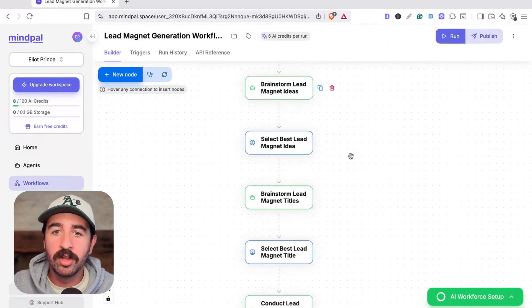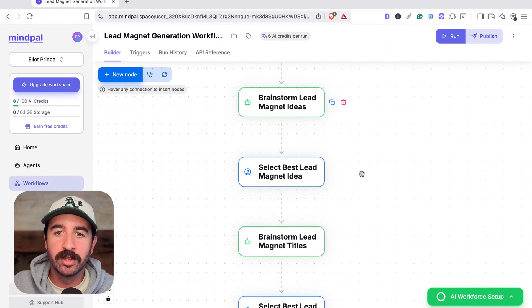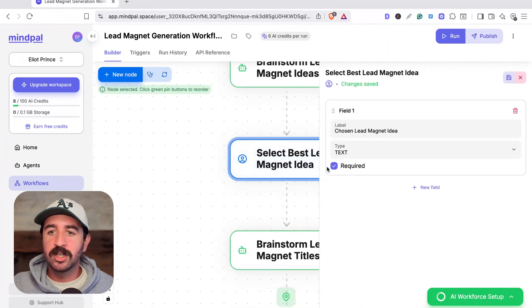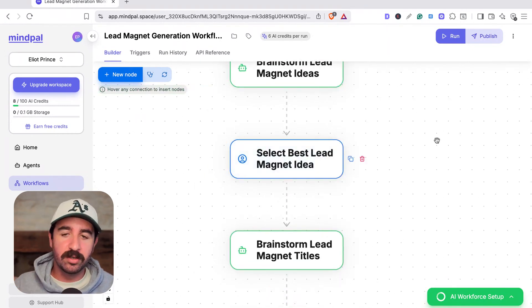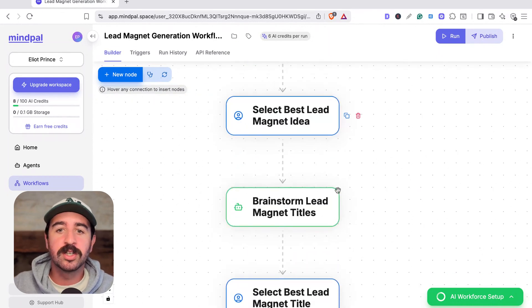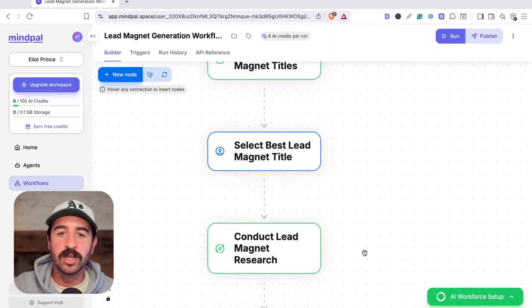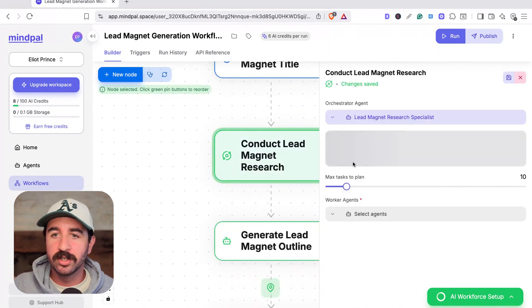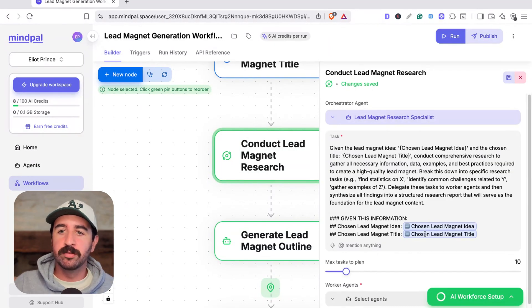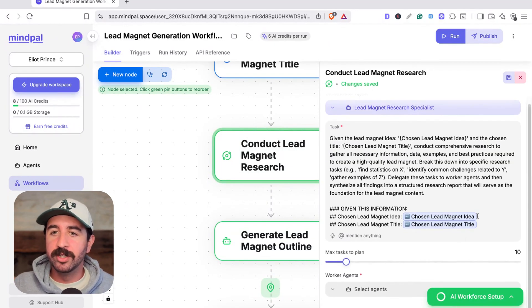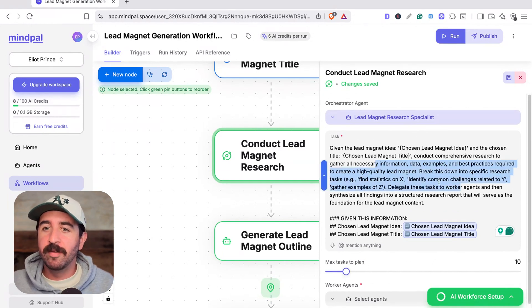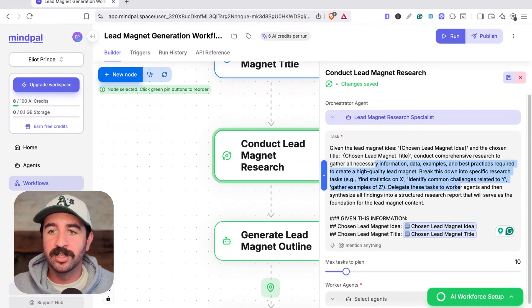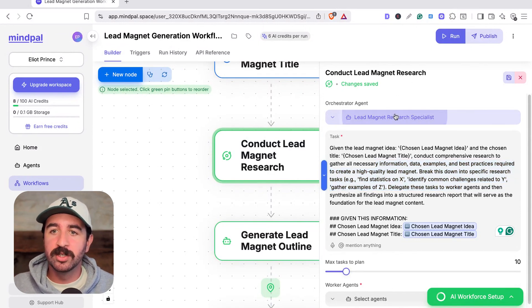Then we've got a human in the loop step because I don't want it to just go off and start doing things without my approval. This is a step where actually I say, this is the idea I want to use, move on to the next task. Again, we go through the same process with titles, and then it's going to go into conducting research. What's cool is it's keeping all that information that we've chosen from before, the idea, the title, and then it's going to go and actually break down information, common challenges, statistics, to actually bring more information along with my expertise.